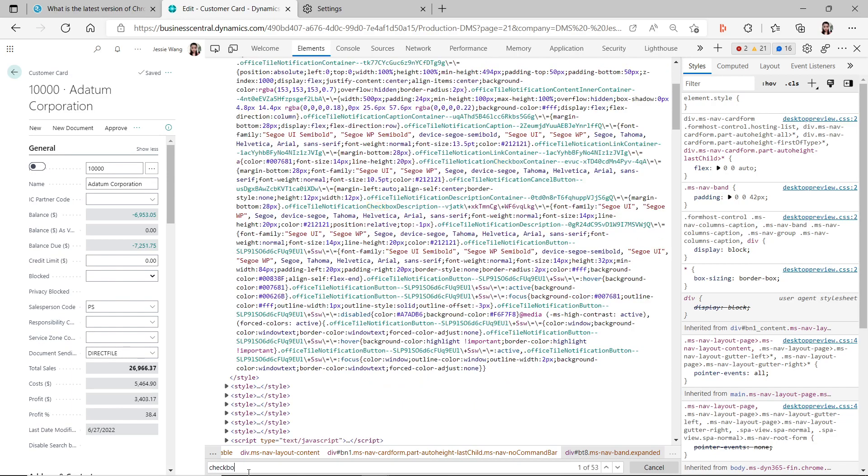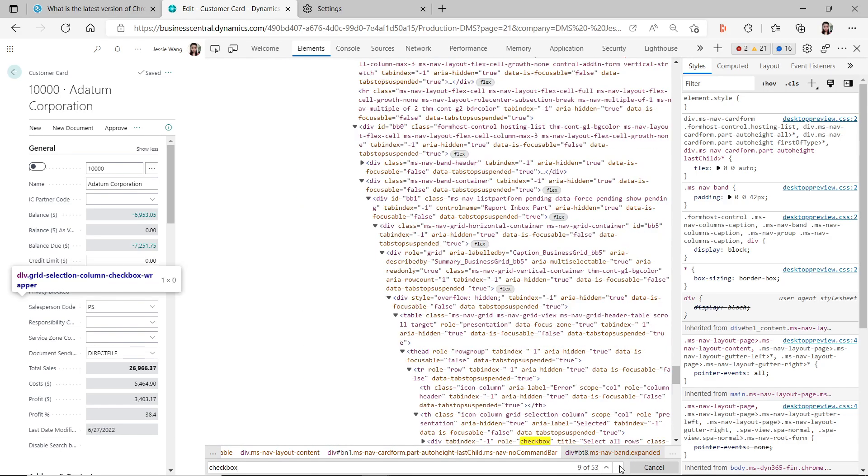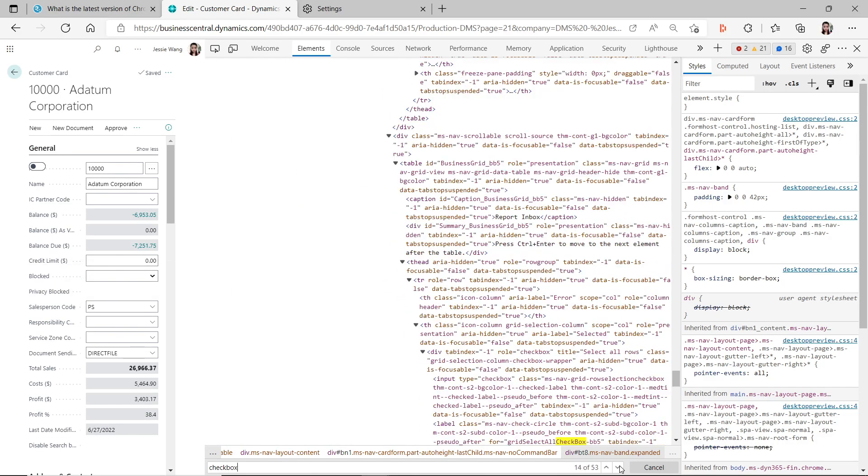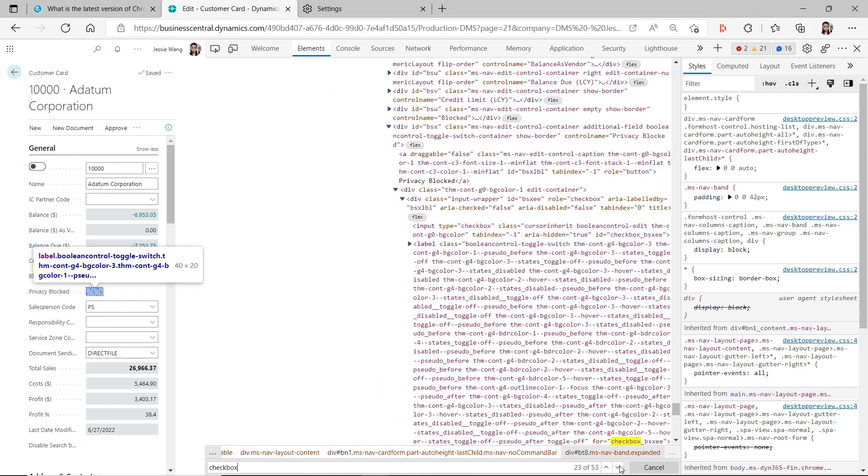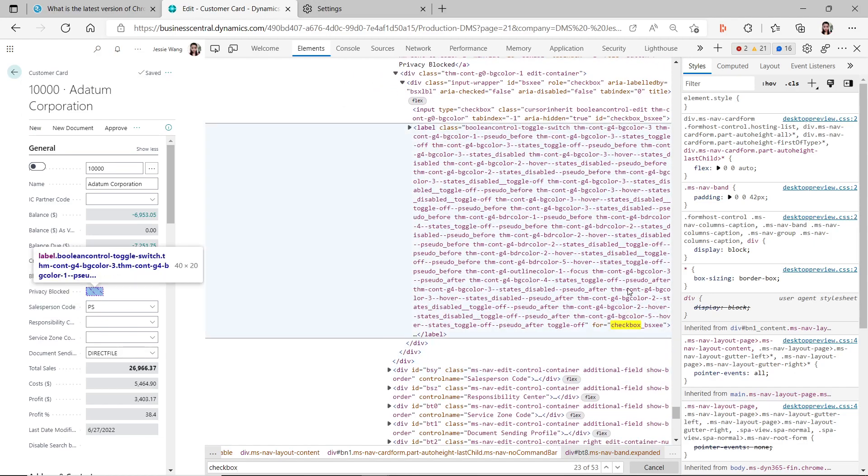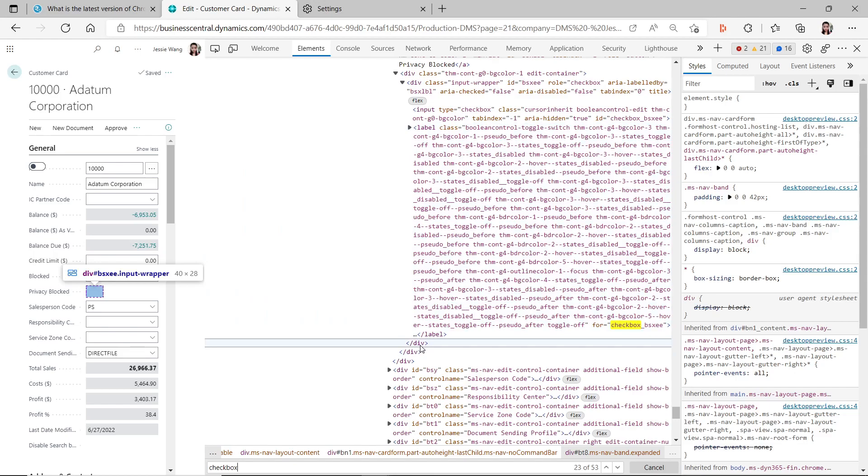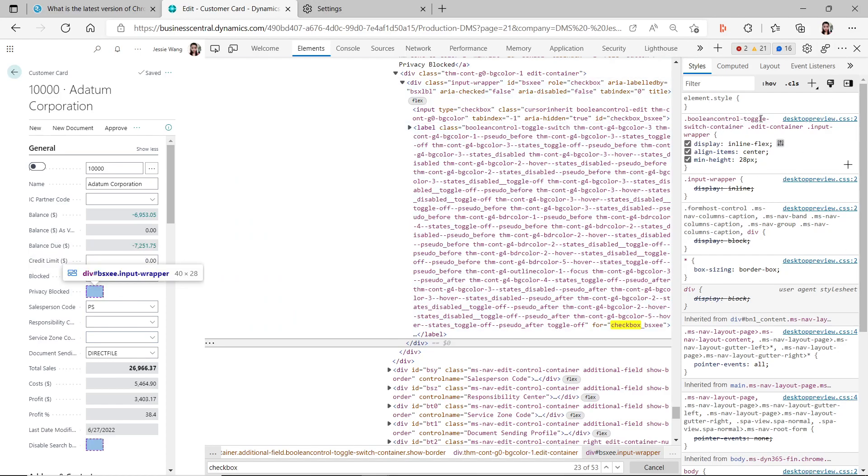Just keep on looking through these codes and you're going to find this section which says the checkbox. It tells you to toggle off all these boolean control toggle switch. When you find this boolean control toggle switch section, if you click on the division, which is this part, on the right hand side you will see this boolean control toggle switch container.